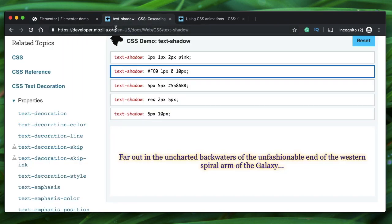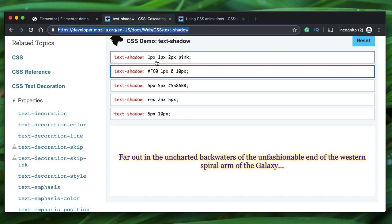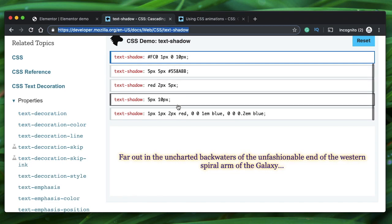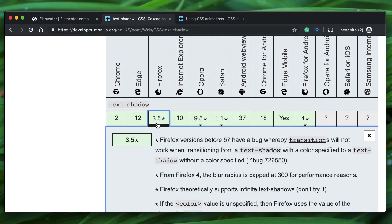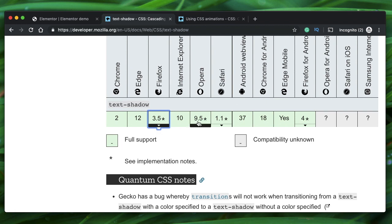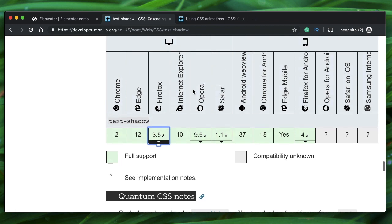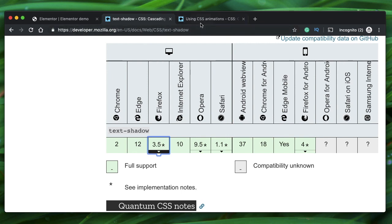Always refer to the Mozilla Developer Network whenever you want to know about CSS properties. The first concept is text-shadow — it's similar to box-shadow. You have the x direction, y direction, and spread, which is basically the thickness or spread of the shadow, and finally the color. That's how you specify text-shadow. It's simple and works on most browsers. You can check the compatibility — it works on most browsers, so you don't have to worry much about it.